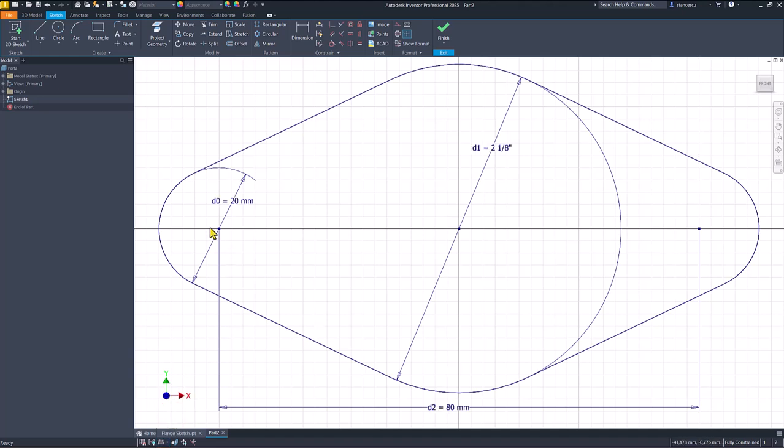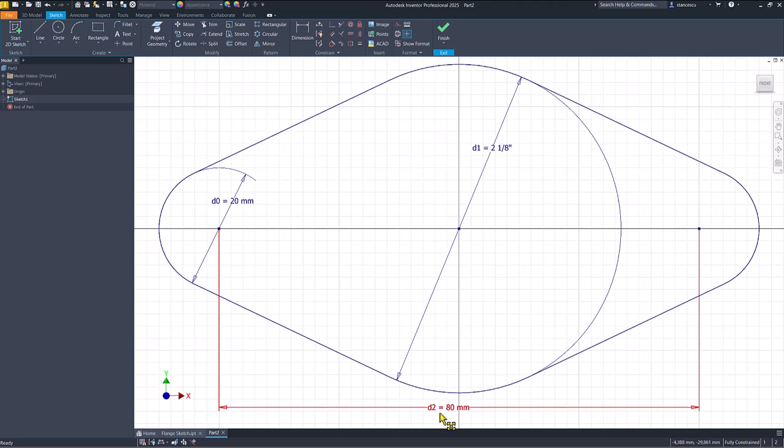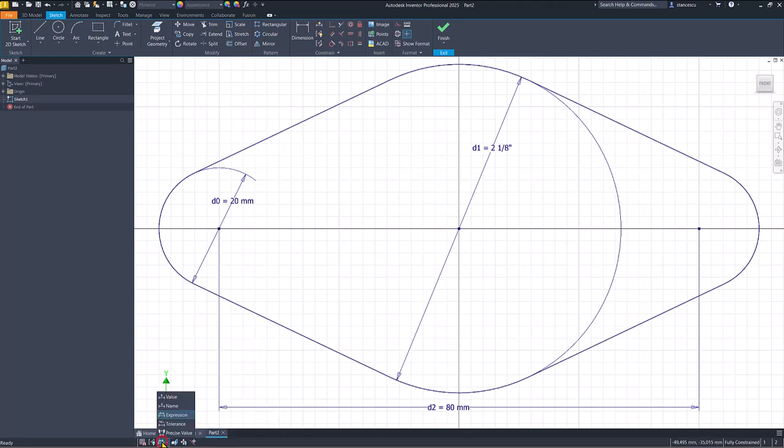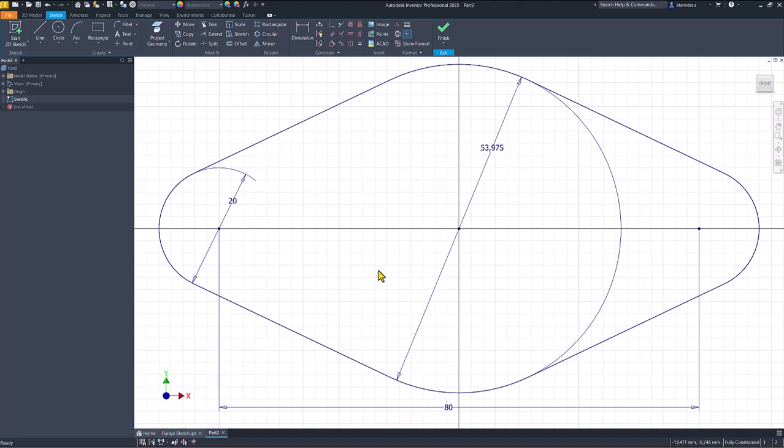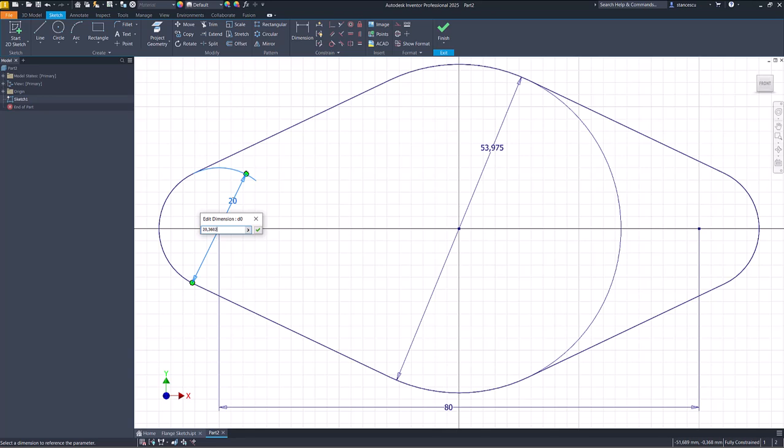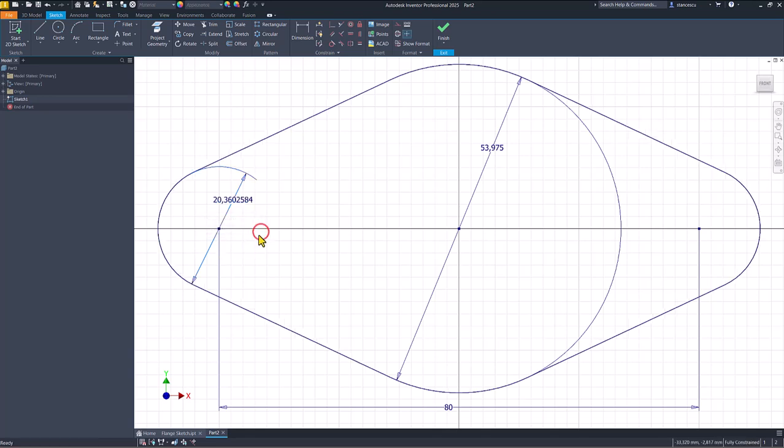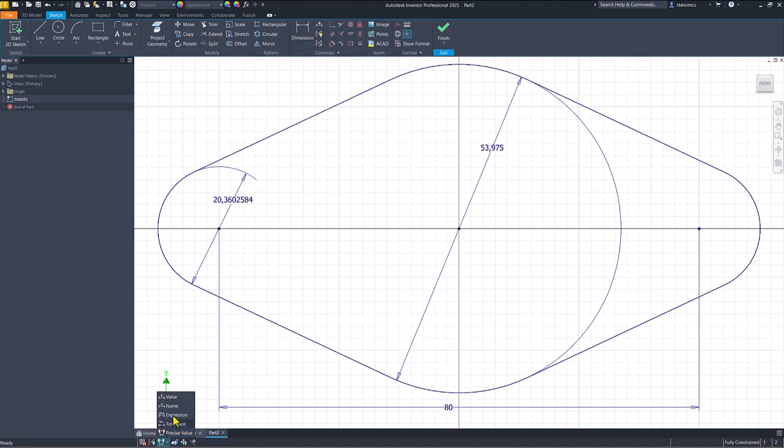This is first dimension we place in this sketch, and its name is D0. Next was D1 with this value, and the last was D2. You can use this, and if you change here to 20.360 and so on, you have that value with many figures after point or comma. Go back to Value and you have only two decimals. Okay.